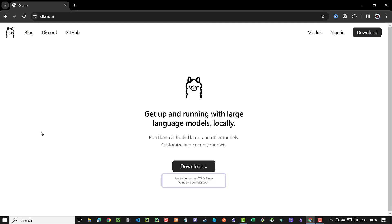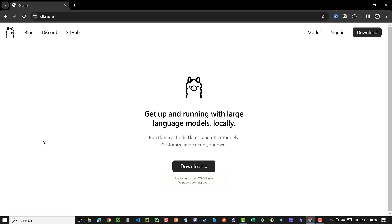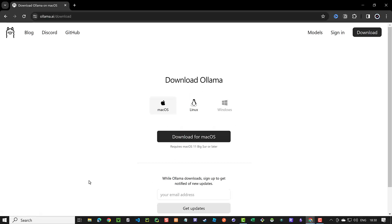OLAMA is available on Mac OS and Linux, but the Windows version is not ready yet. So to be able to run OLAMA on Windows, we need to turn on the Windows Subsystem for Linux feature, or WSL, and then download OLAMA for Linux. Let's dive in to see how we can install OLAMA on Windows.